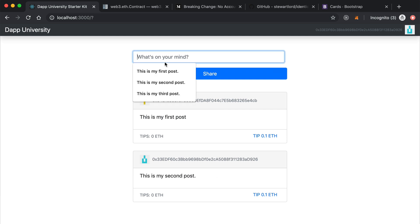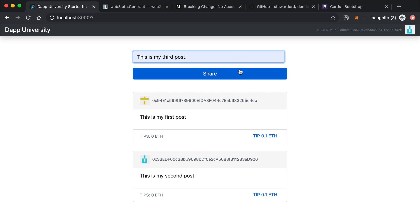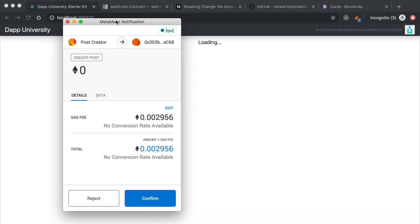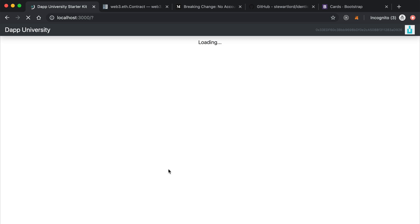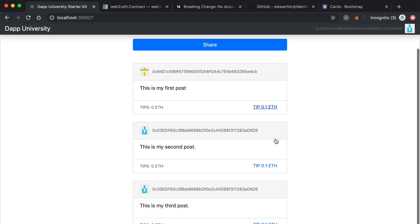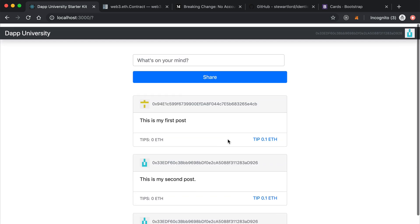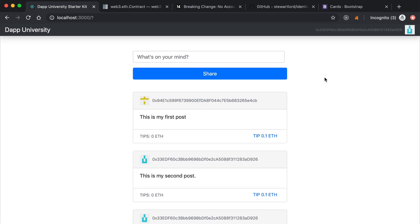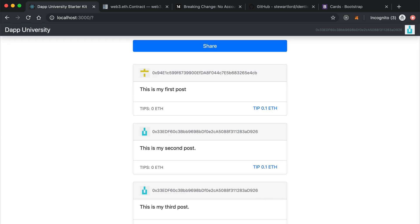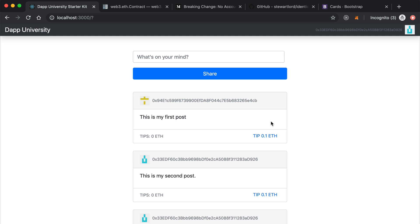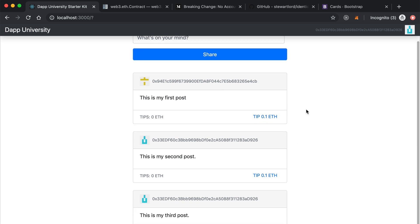We've successfully been able to create posts. I'll put my third post in — 'This is my third post' — click Share, see the MetaMask confirmation pop up again, click Confirm, and boom! Awesome — we've got three total posts. Very cool. So that's it for this section. We've been able to successfully create posts. In the next video, we're going to update a post by tipping them. We're going to wire this button up so that anybody can tip the posts, and we're going to sort the posts so that the highest tipped posts appear at the top — that's going to make our social network kind of rewards based. I'll catch you in that next video.